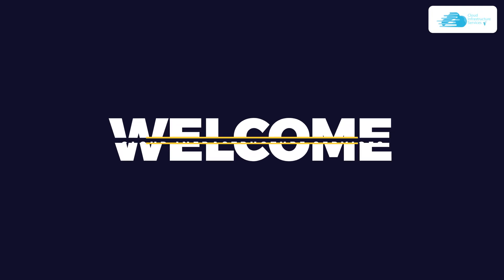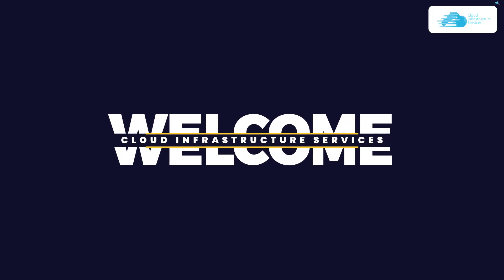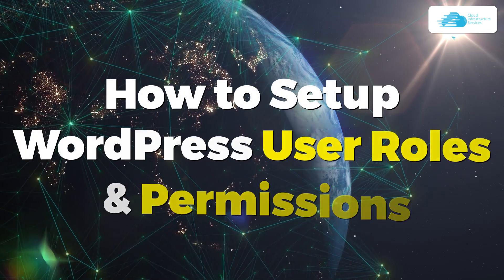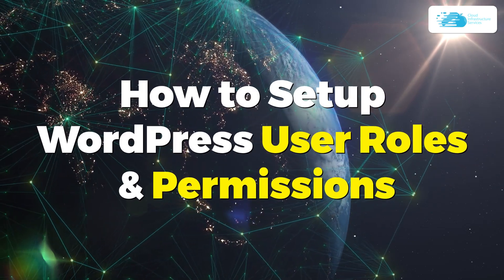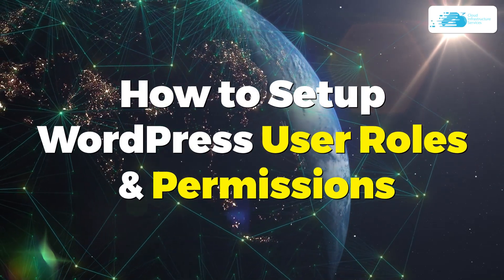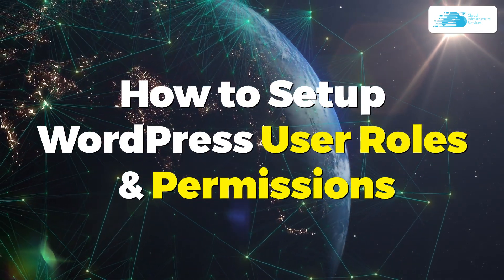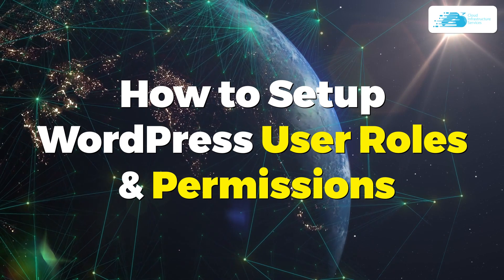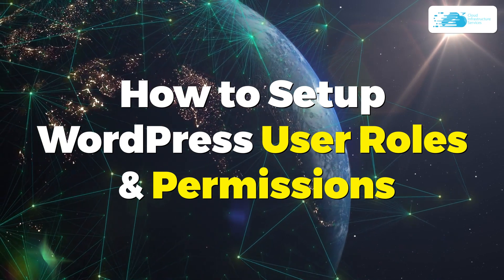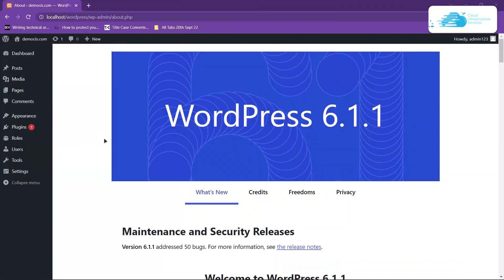Welcome to Cloud Infrastructure Services YouTube channel. In this video, we're going to show you how to set up WordPress user roles and permissions. First of all, where can you find these roles? These roles are generally assigned within users.